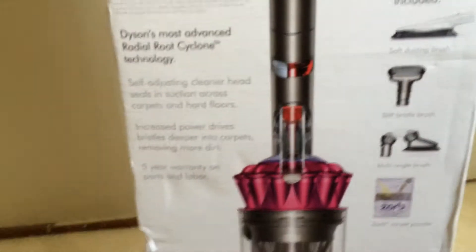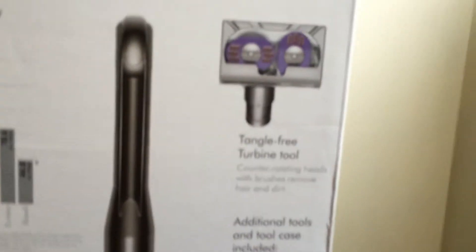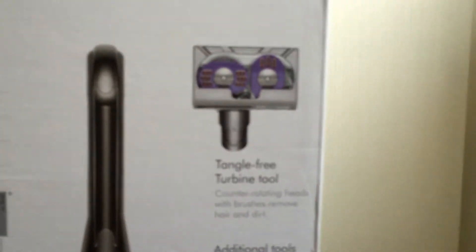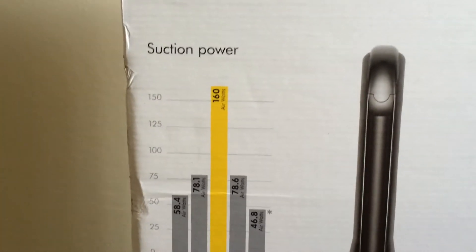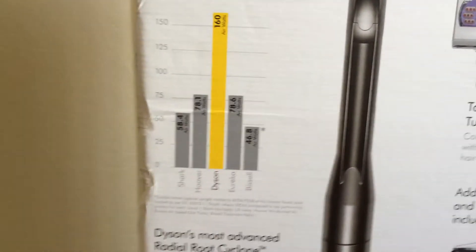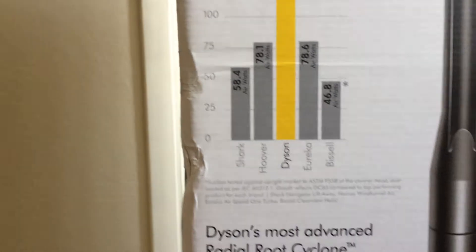So there's this fuchsia color, the tangle-free turbine tool, and the soft dusting brush, the stiff bristle brush, multi-angle, and the resort powder for carpet. It has 160 airwatt, more than any other competing vacuum brands.